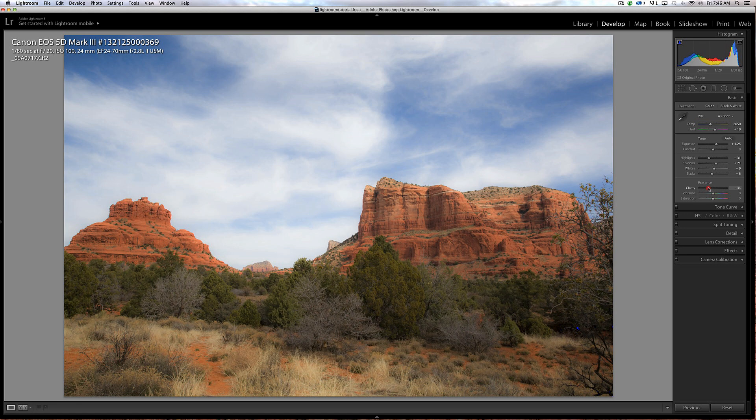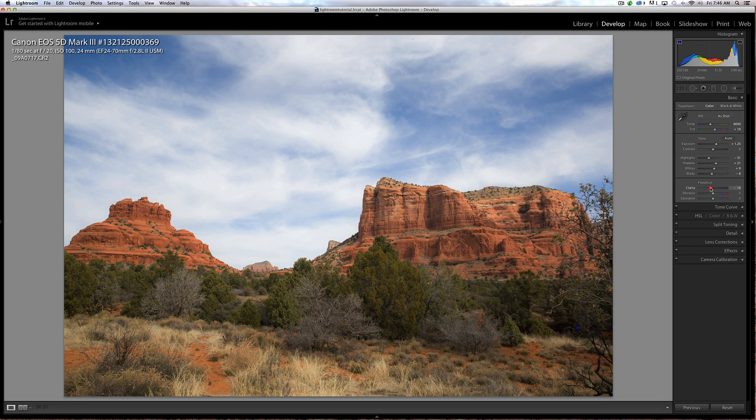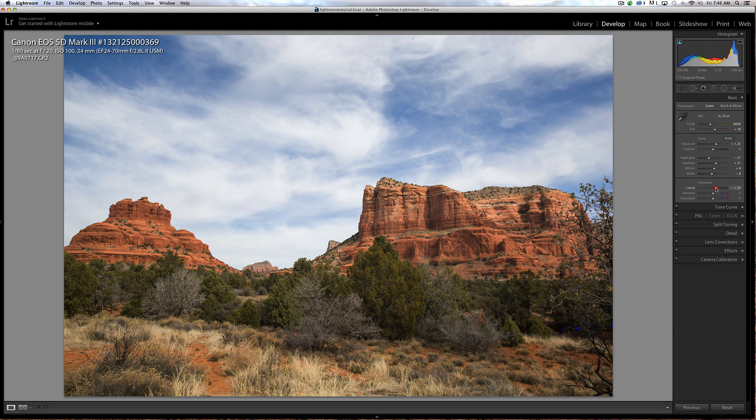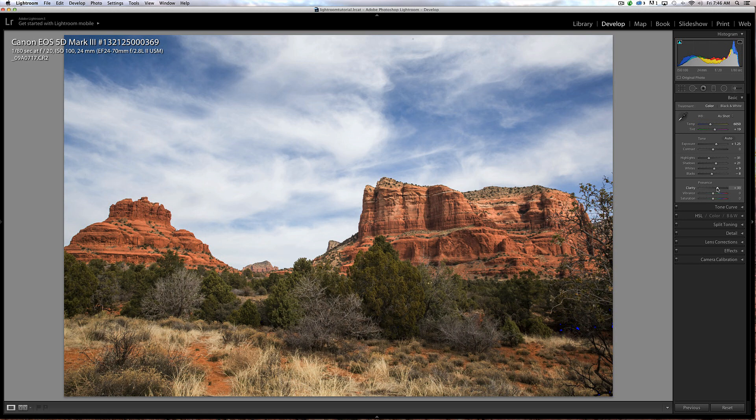If I wanted to blur this image a bit, if this was a person's face, I might want to go to the left. I'm going to go to the right in this image and I think that looks pretty good around plus 31.